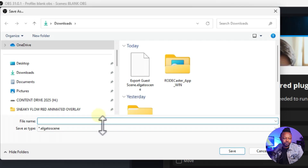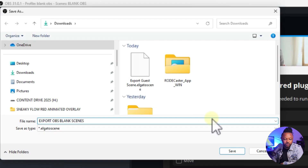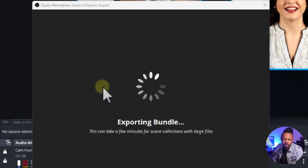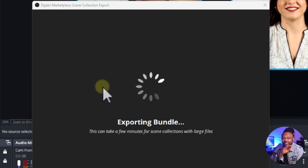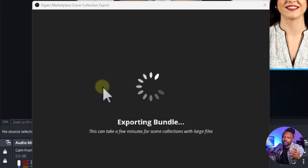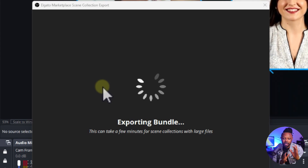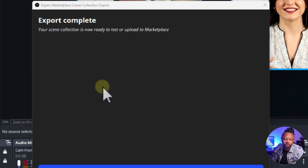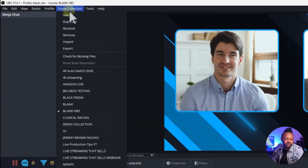I didn't use Move Effect so I'll leave that alone, then click Continue. Next it asks me to save the file — I'll call it 'Export OBS Blank Scene.' You can name it whatever you want and save it anywhere on your computer. Once it's done, it exports the full bundle. For this demo I'm going to delete the scene collection from OBS and then re-import it on the same computer so you can see the full process.